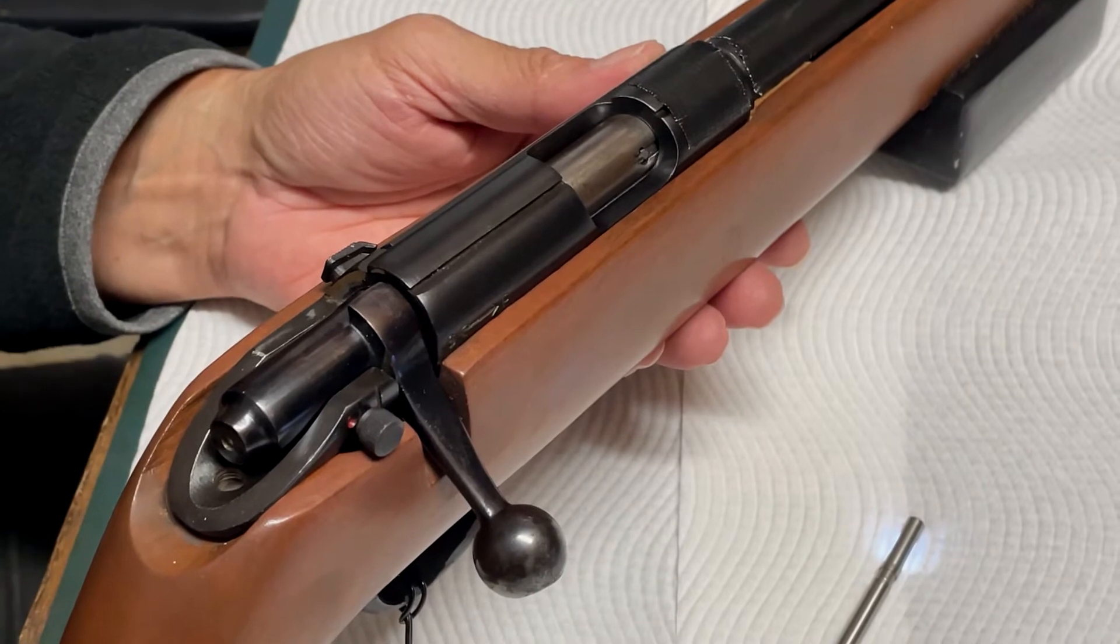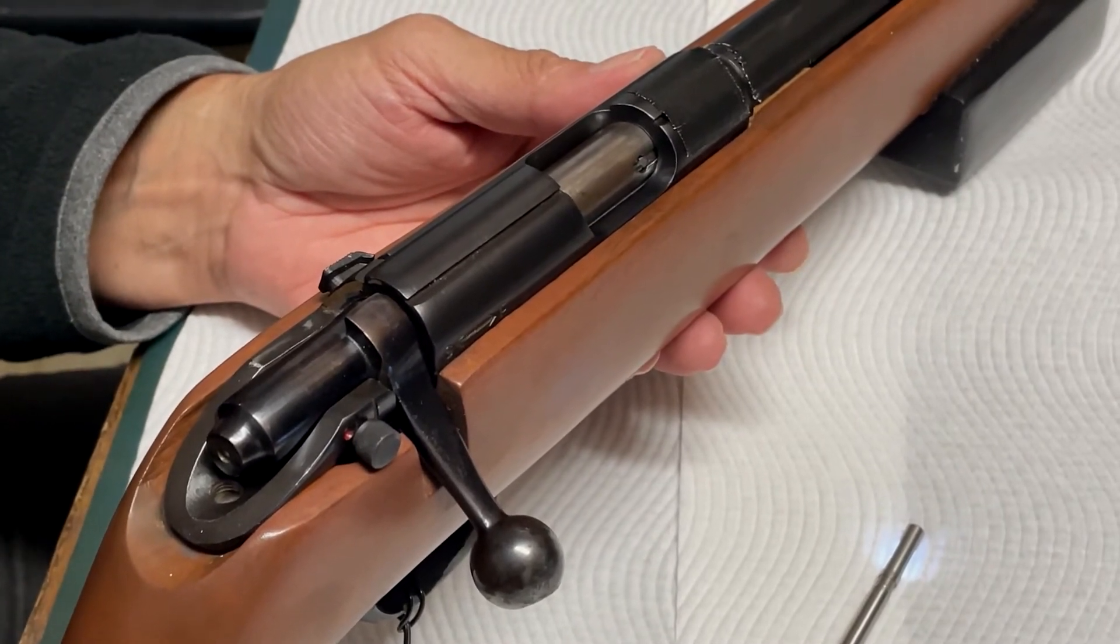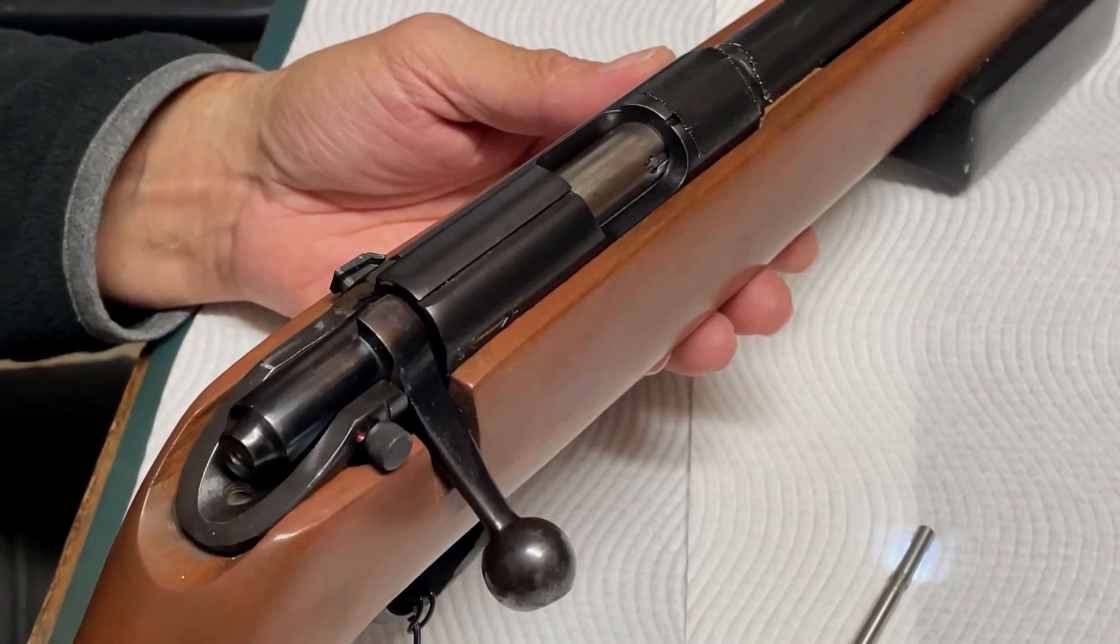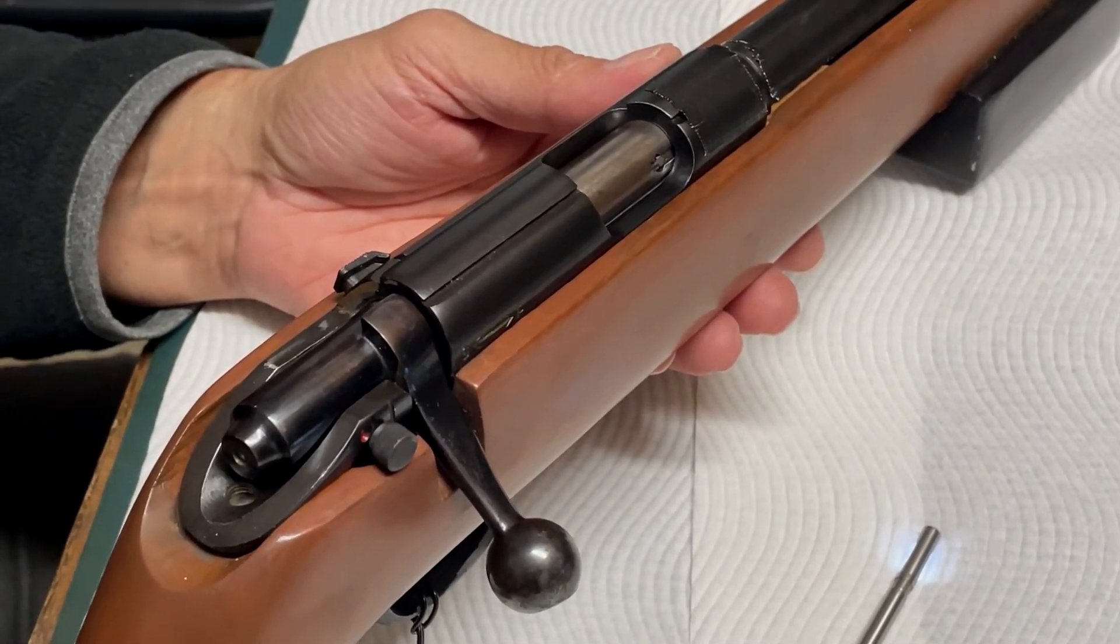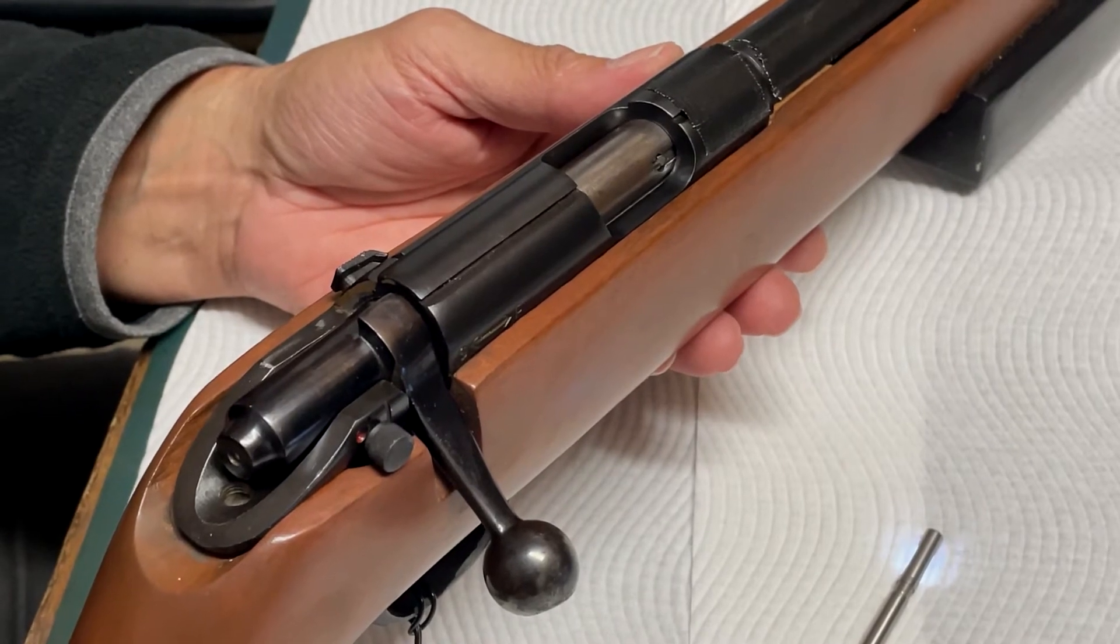It's got a heavy barrel, single shot, it should be shooting pretty tight groups, but it hasn't been performing so well.